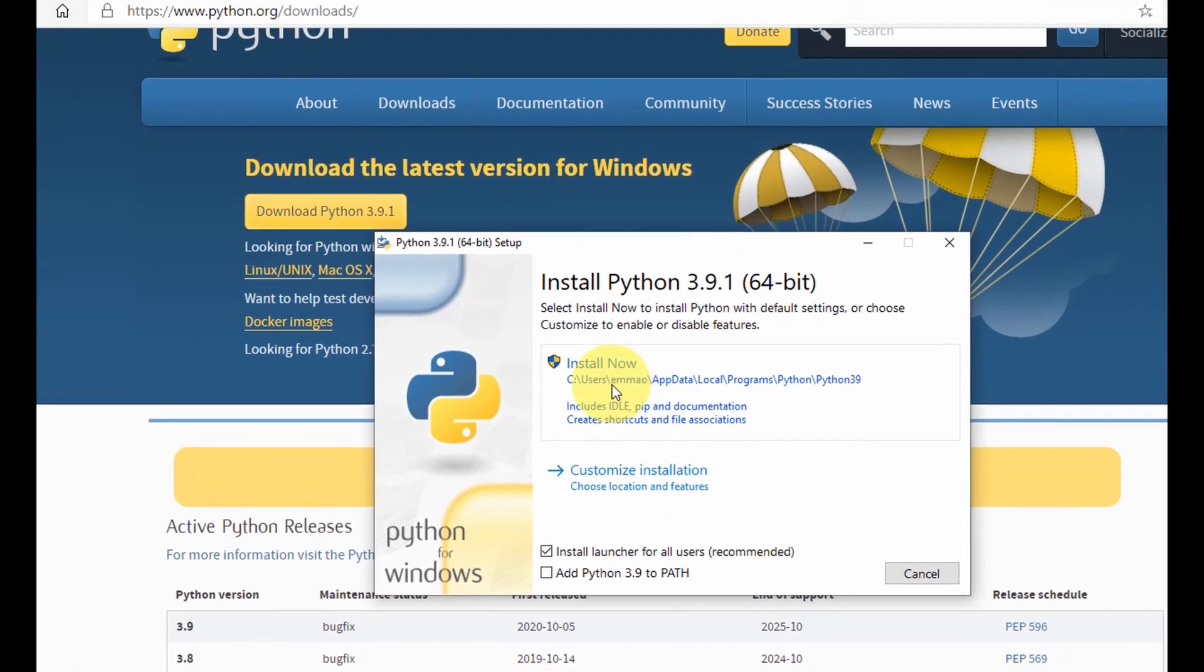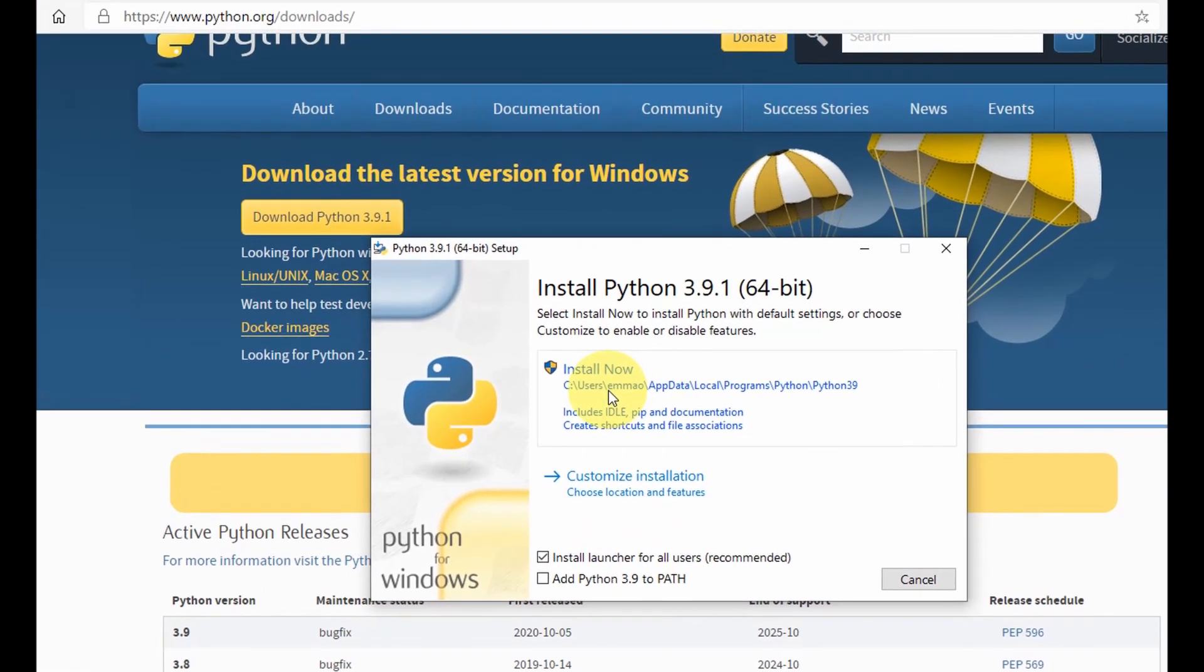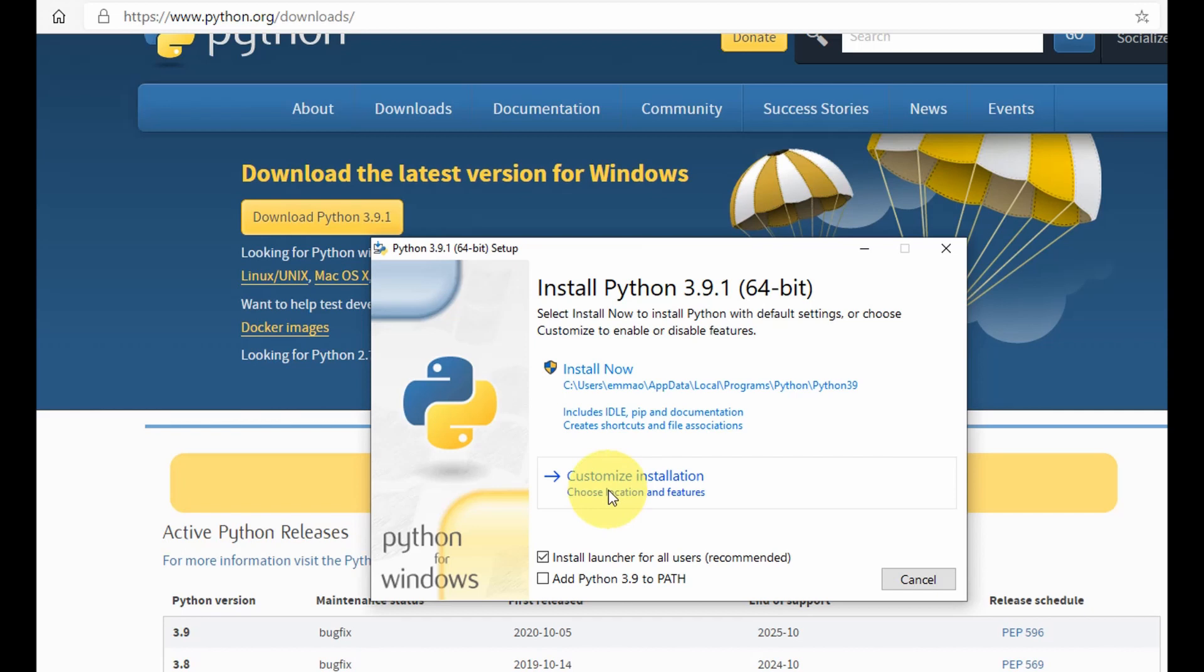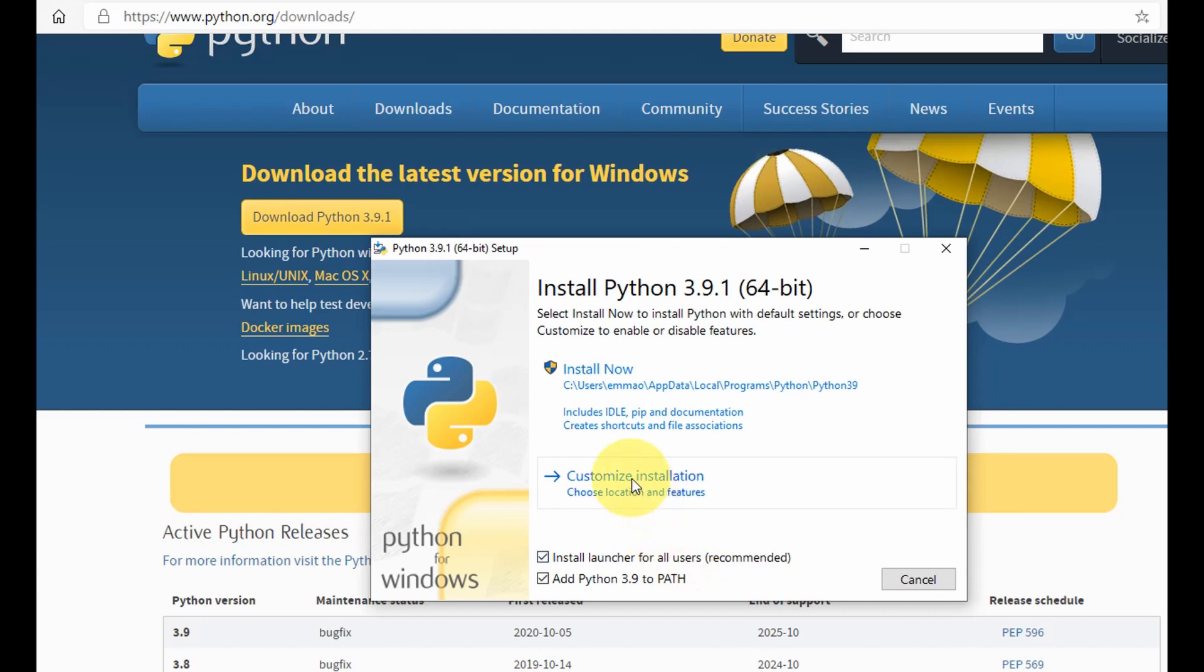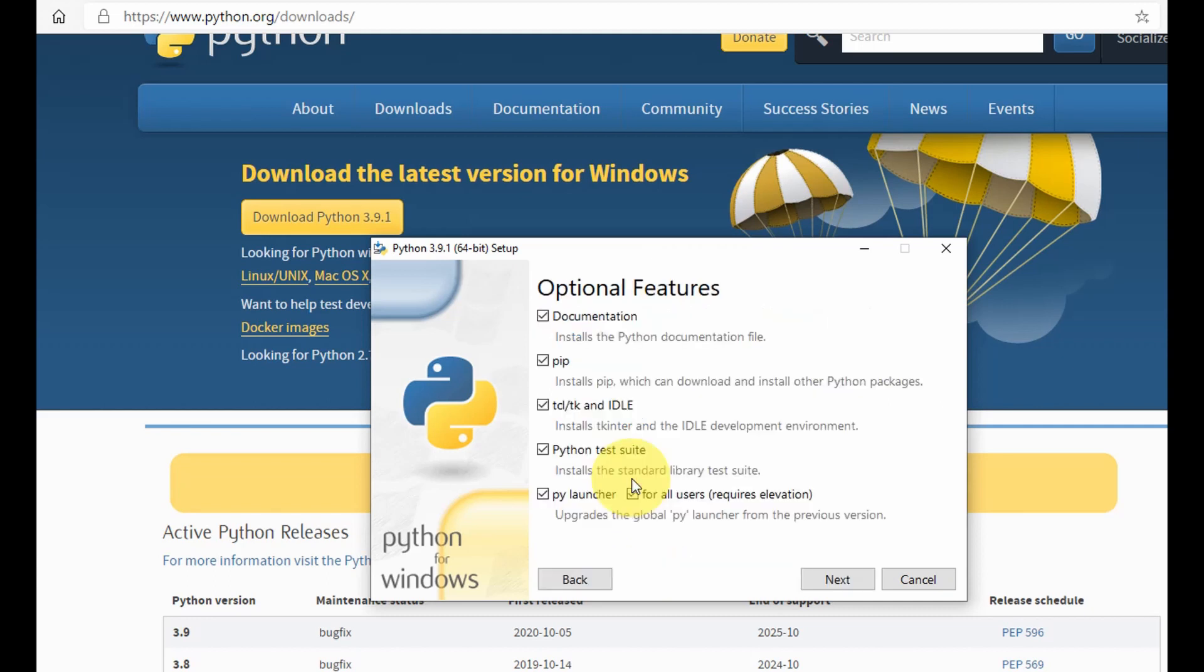Once this window opens up you could either go straight to install or you could customize your installation where you choose the location and other features you want to include in your download. Again, remember to add the Python 3.9 to PATH, so select this. Once you select it, you're happy with it, you could either come here to customize installation.